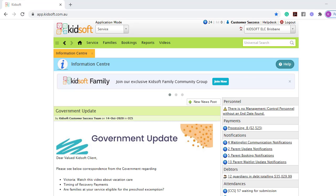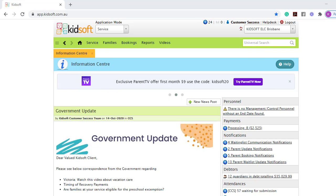The bookings report comes in handy when reviewing the child's bookings over a particular period.